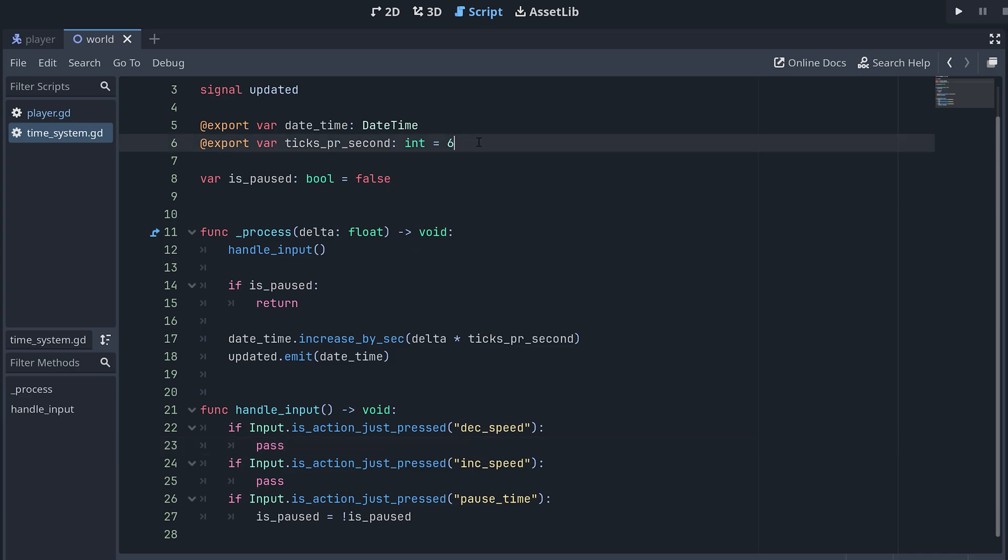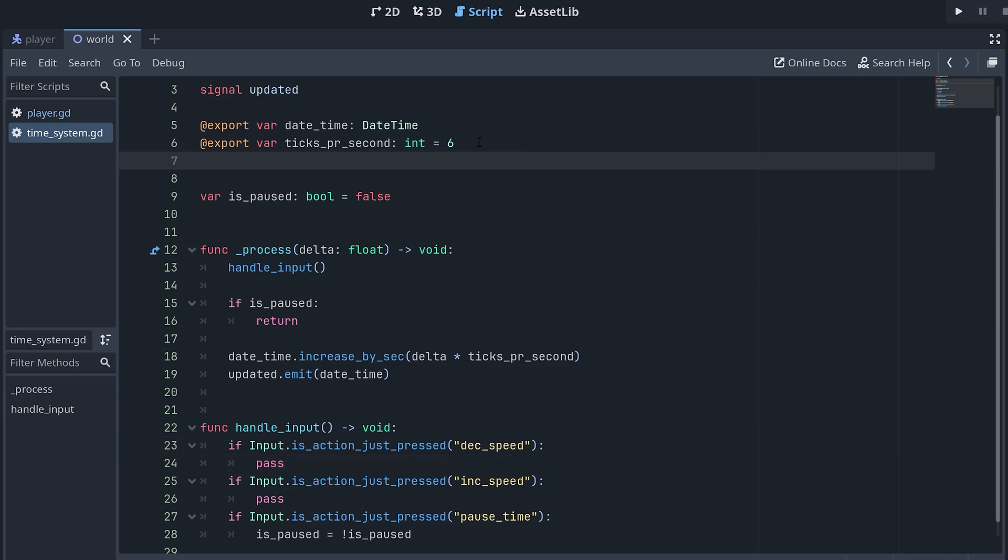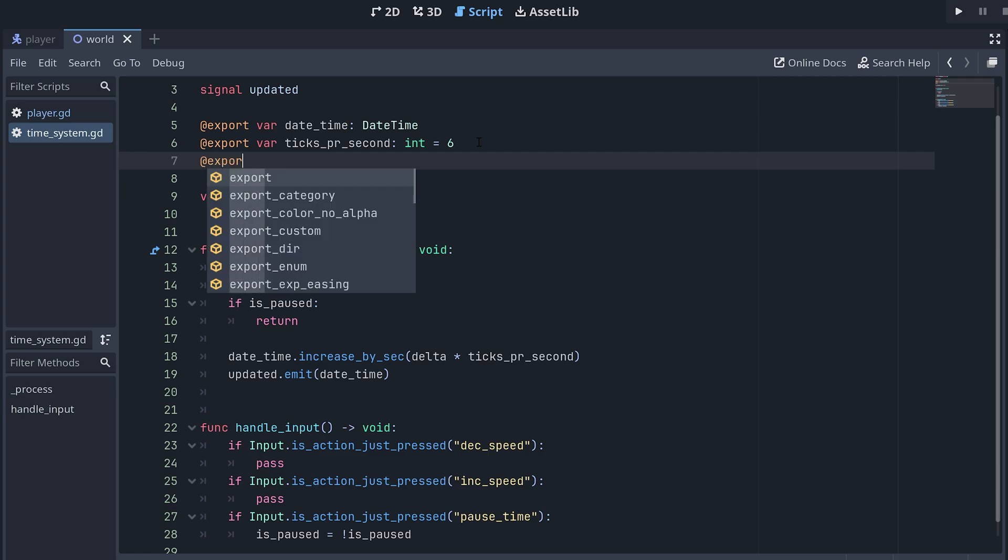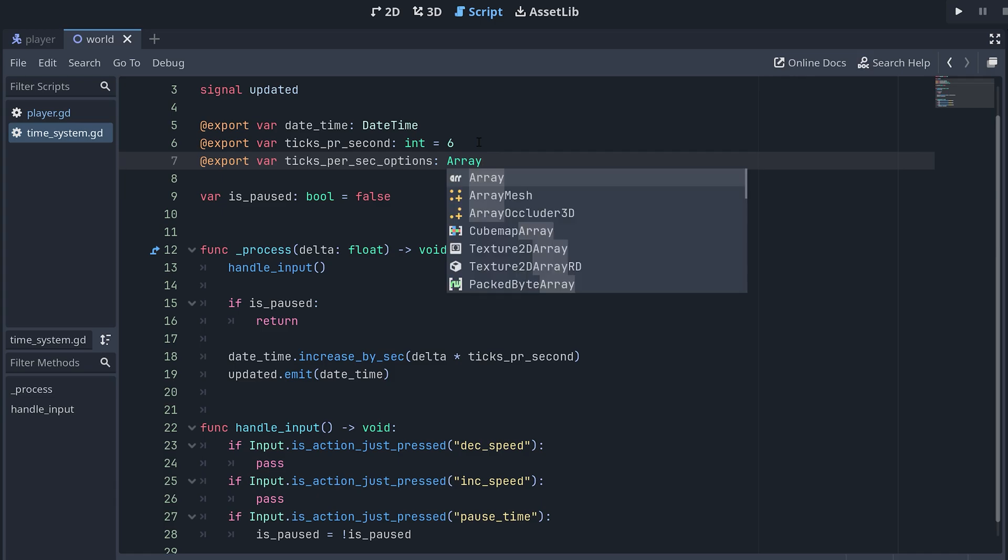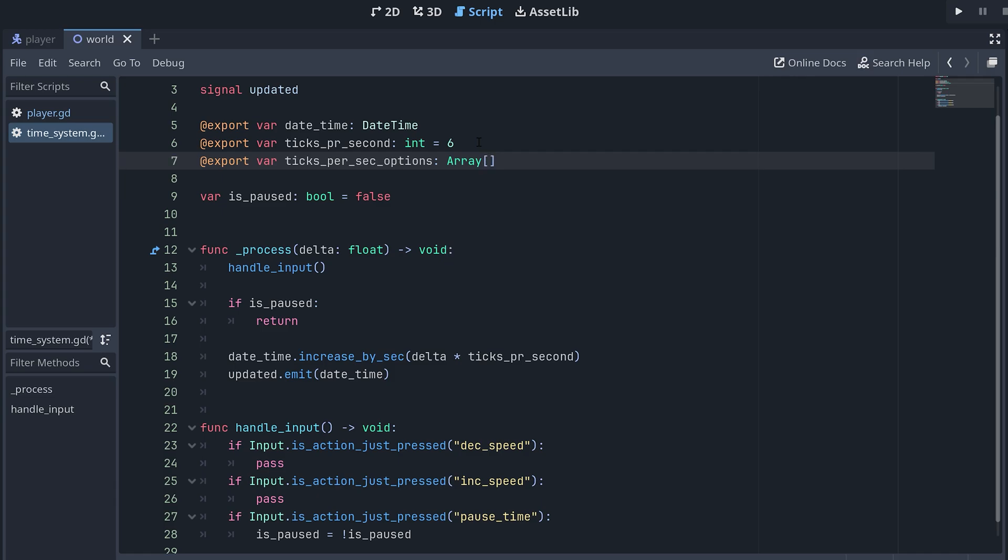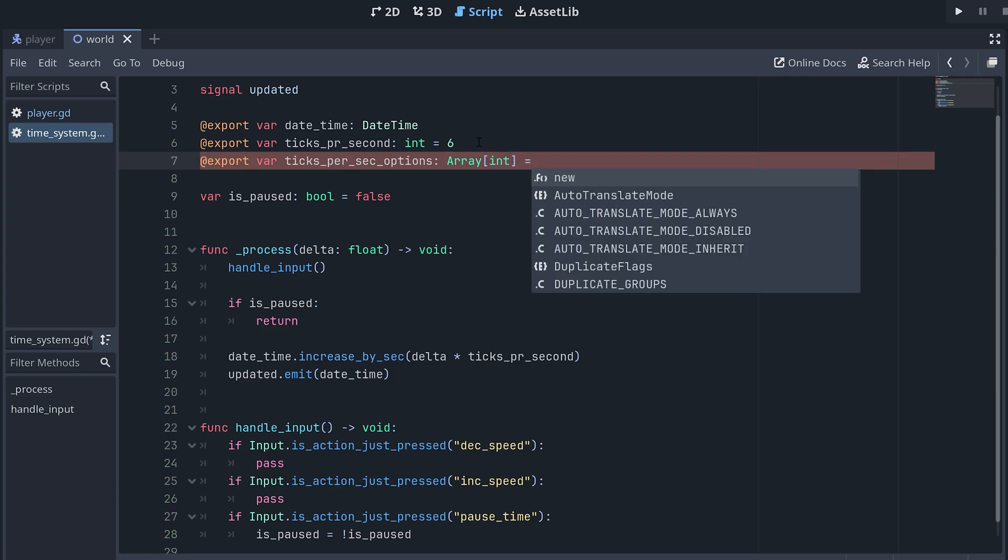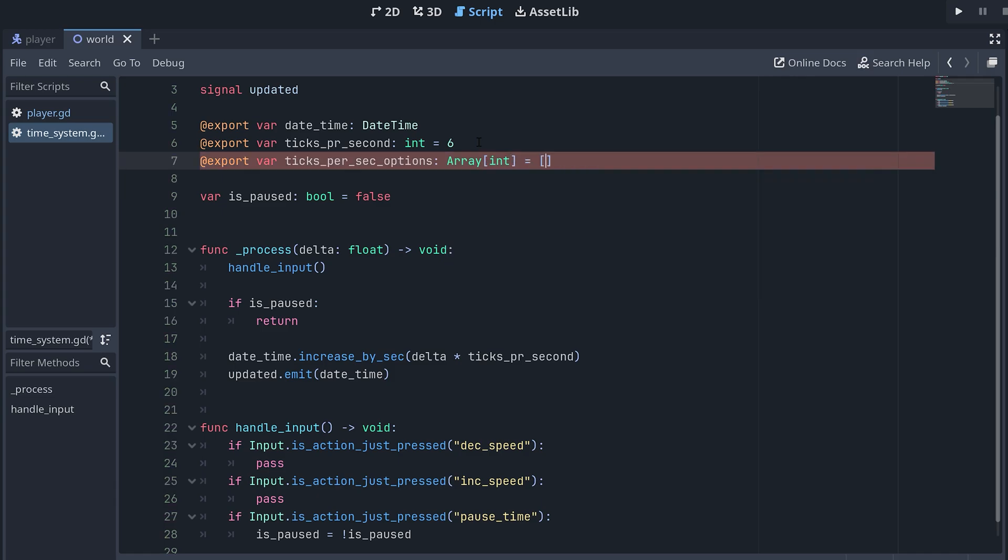So, instead, I want to move between specific speeds that we can select before running the game. To keep track of the speeds we can choose from, we can create a new array of ints at the top of the time system script. You can really add as many as you like here.